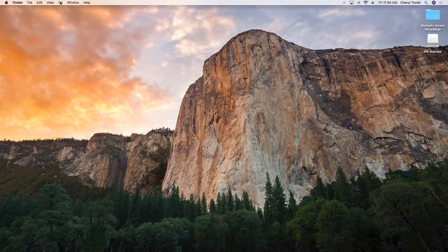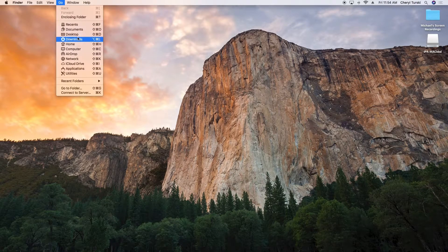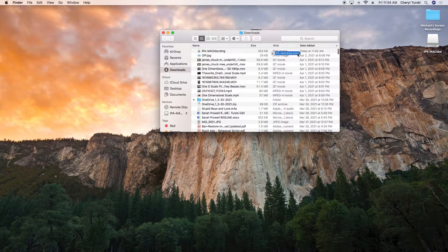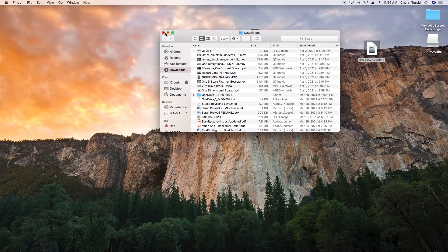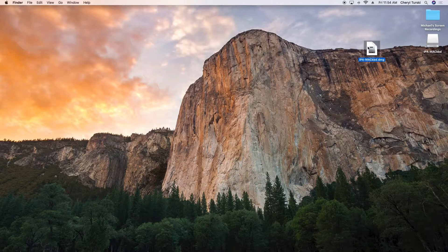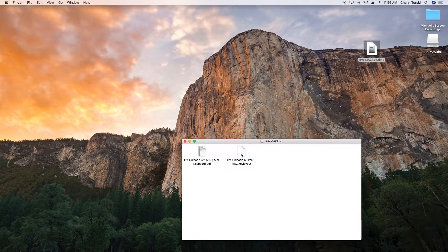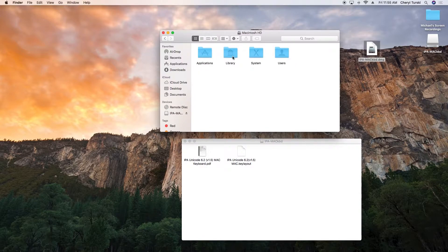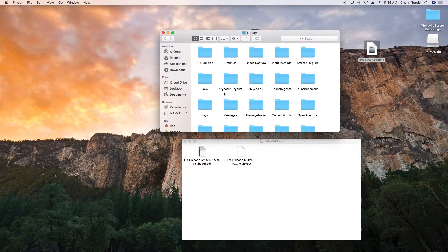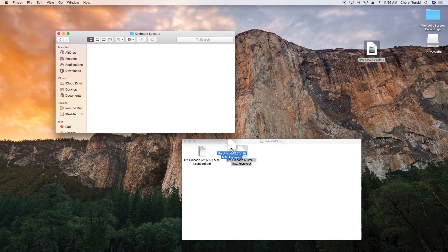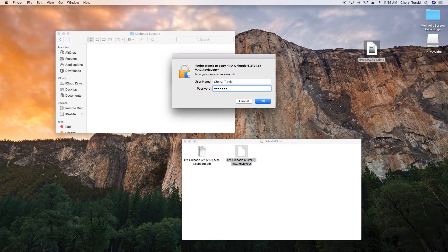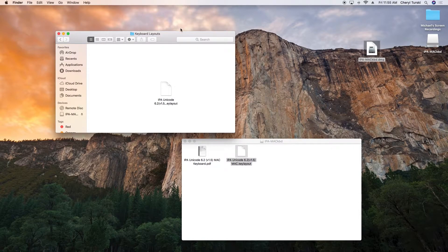Now we'll install the keyboard layout. In your Finder, go back to your Downloads folder and access the ipamackkbd.dmg file. Drag it to your desktop to make this easier. Double-click on the file to decompress it. Next, from the Finder menu, go to Go, then Computer. In the window that opens, double-click your hard drive, then Library, then Keyboard Layouts. Drag the IPA keyboard layout over to the folder you just opened. You'll need to authorize with your login password to move this file into the System Files area. With this done, you're going to need to restart your system and come back to finish the job.